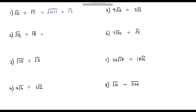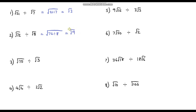Question 2: root 72 divided by root 8. That's the same as the square root of 72 divided by 8. Since 72 divided by 8 is 9, we get the square root of 9. Since 9 is a perfect square, the square root of 9 is 3, so our final answer is 3.